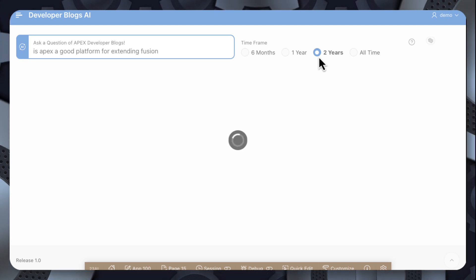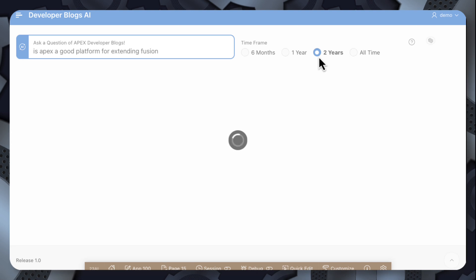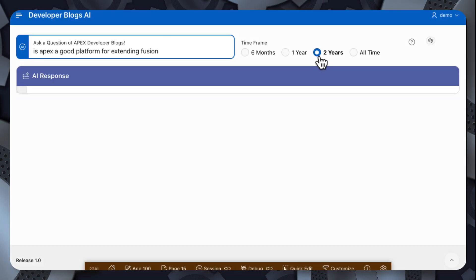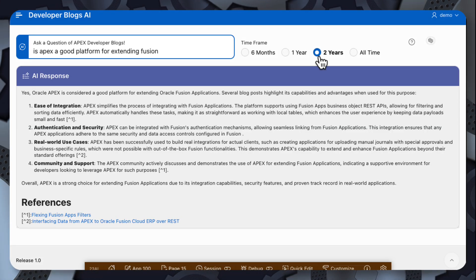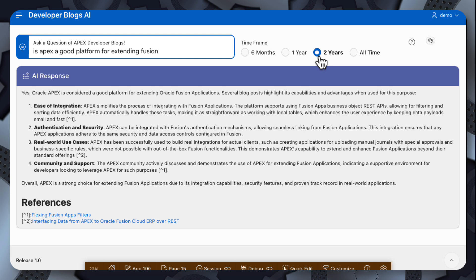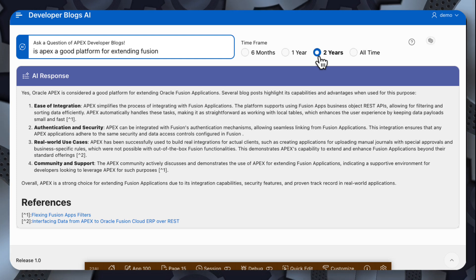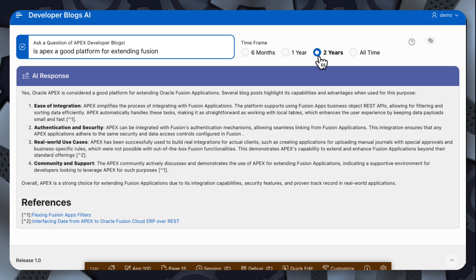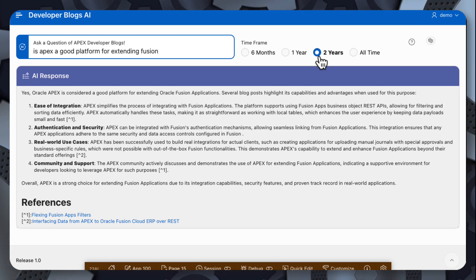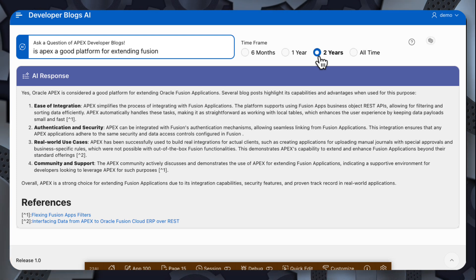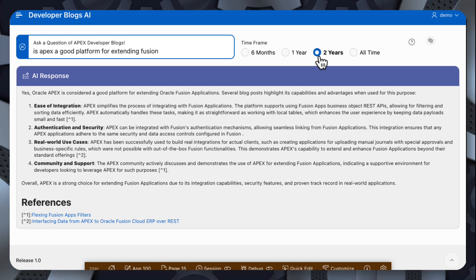So I hit enter, and now it's performing a couple of tasks. The first is to simplify the question by doing query reduction and then sending that simplified question and performing a vector search in the local 23AI database. Then retrieving 10 chunks of those blog posts that are relevant to the search and sending those 10 chunks to OpenAI along with a prompt.